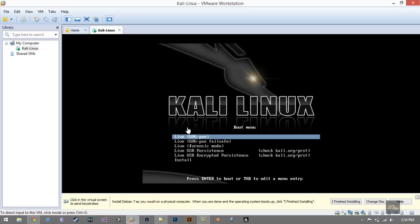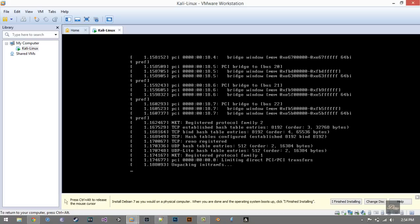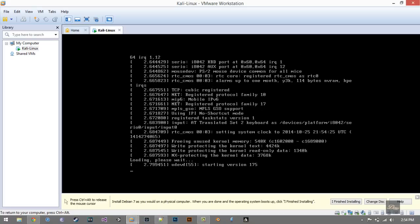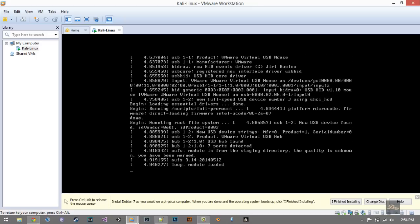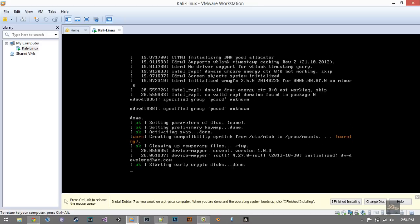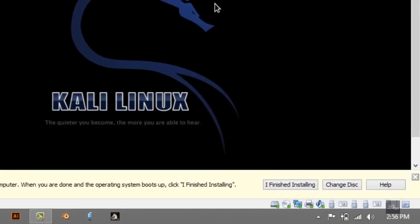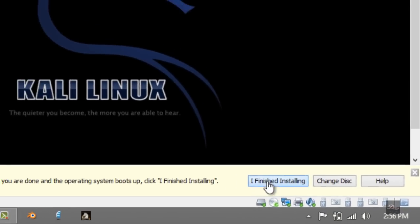Now this will show up. Click Enter. This will take several minutes because it's the first time you're installing it onto the virtual machine. Let's wait. After it's done installing, just click I Finish Installing.